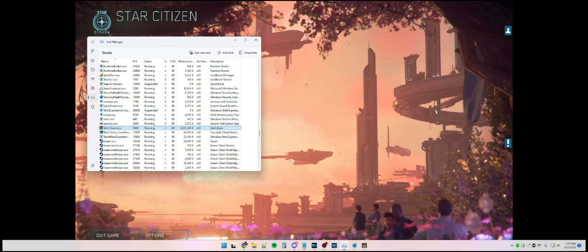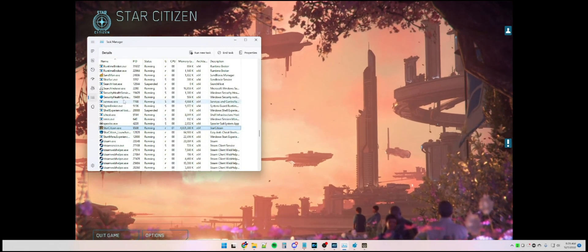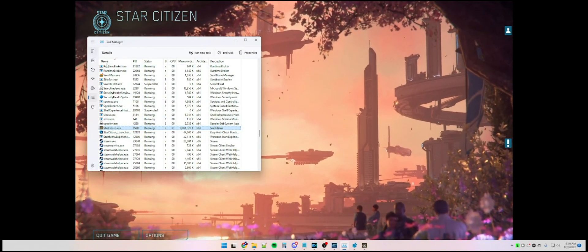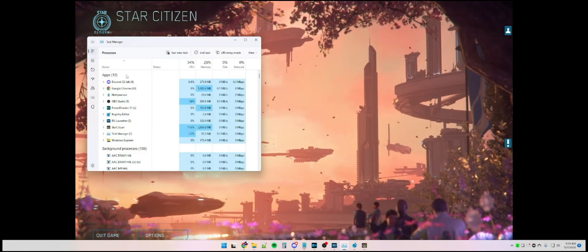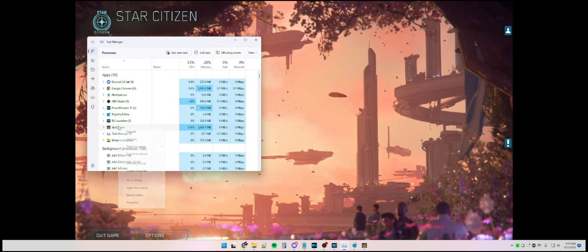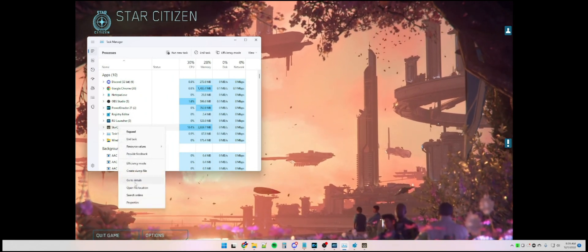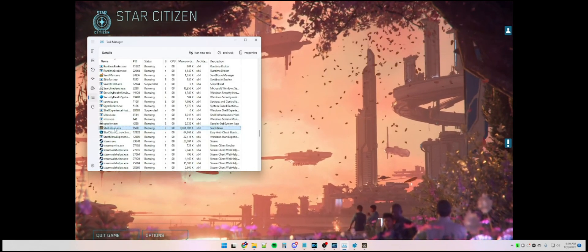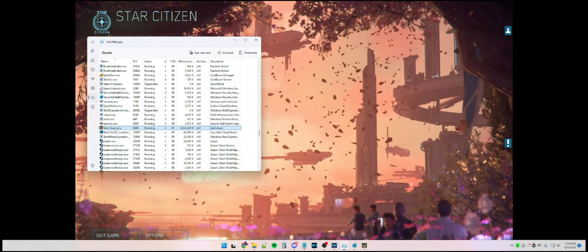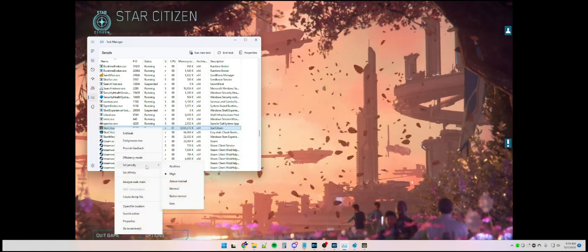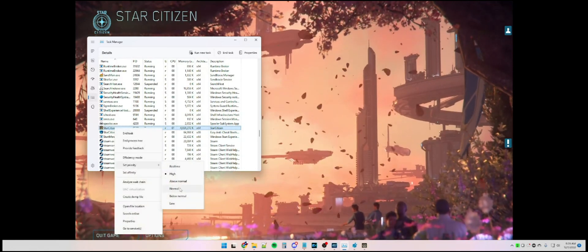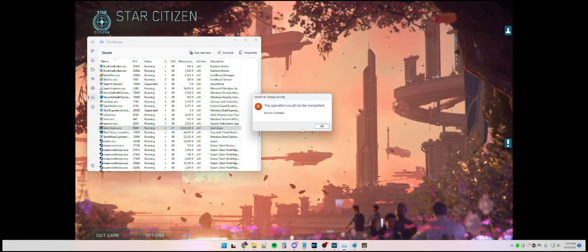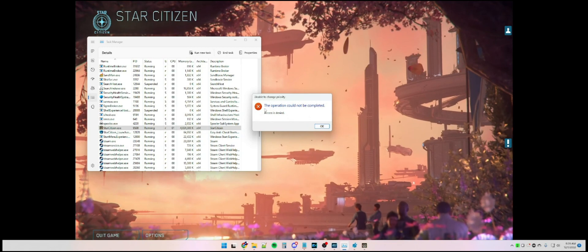First thing you're going to do is open up Task Manager, which you can see I've done here. Find the Star Citizen program, go to details, and right-click the .exe file. You can set priority, but as you can see right here, access is denied.